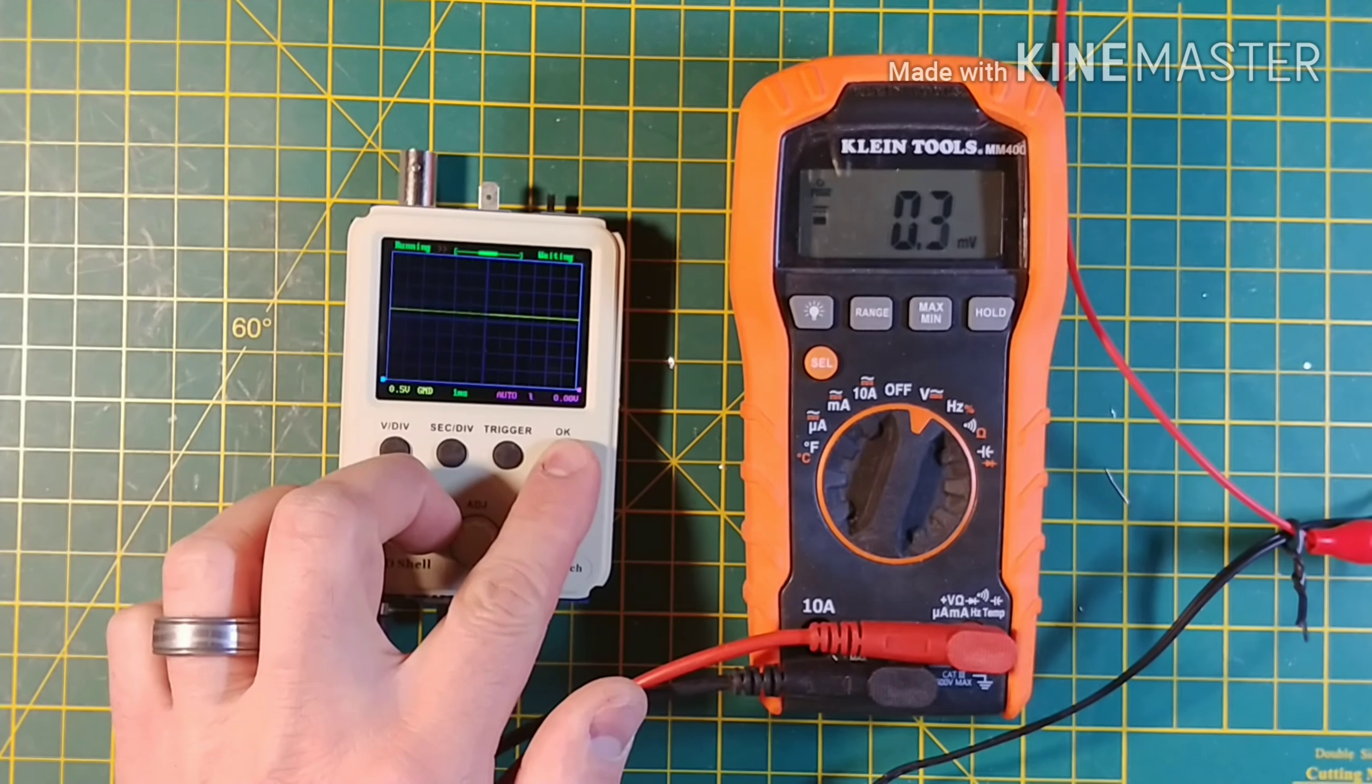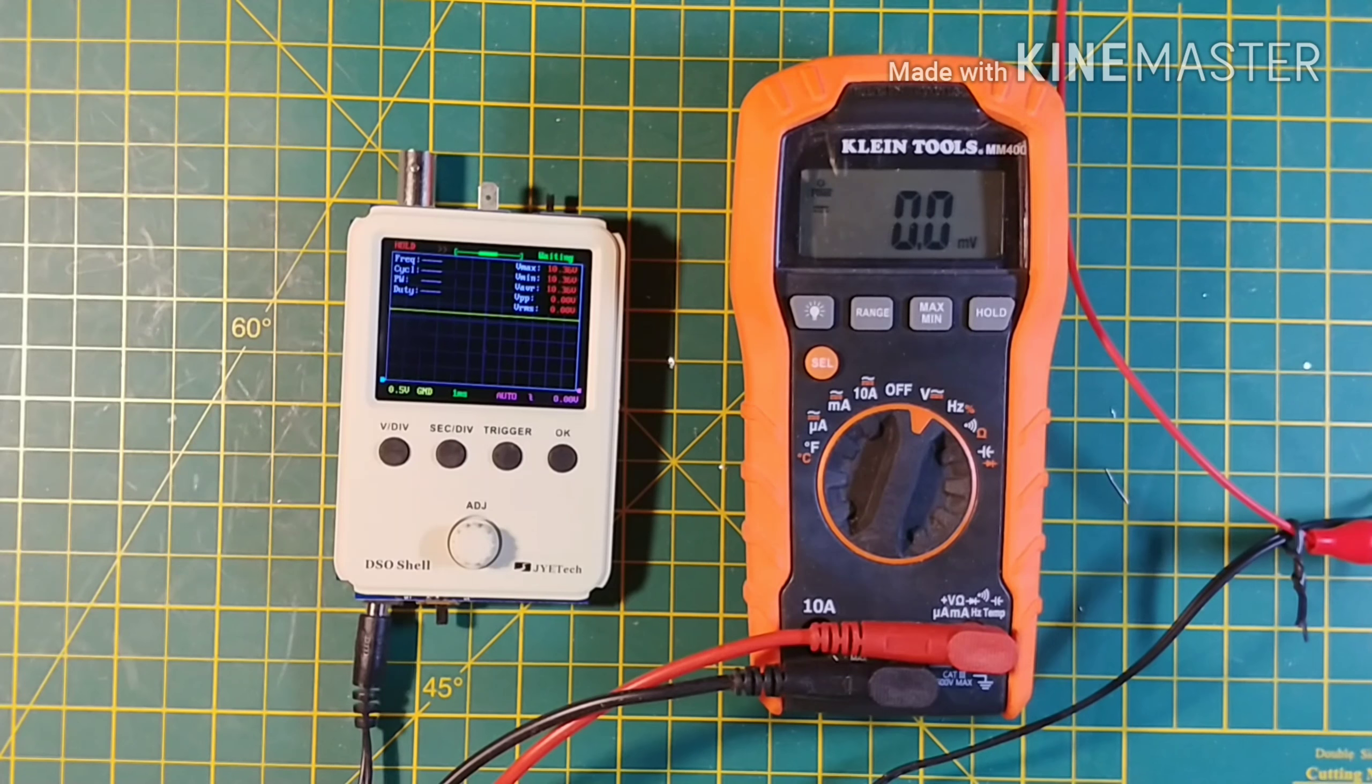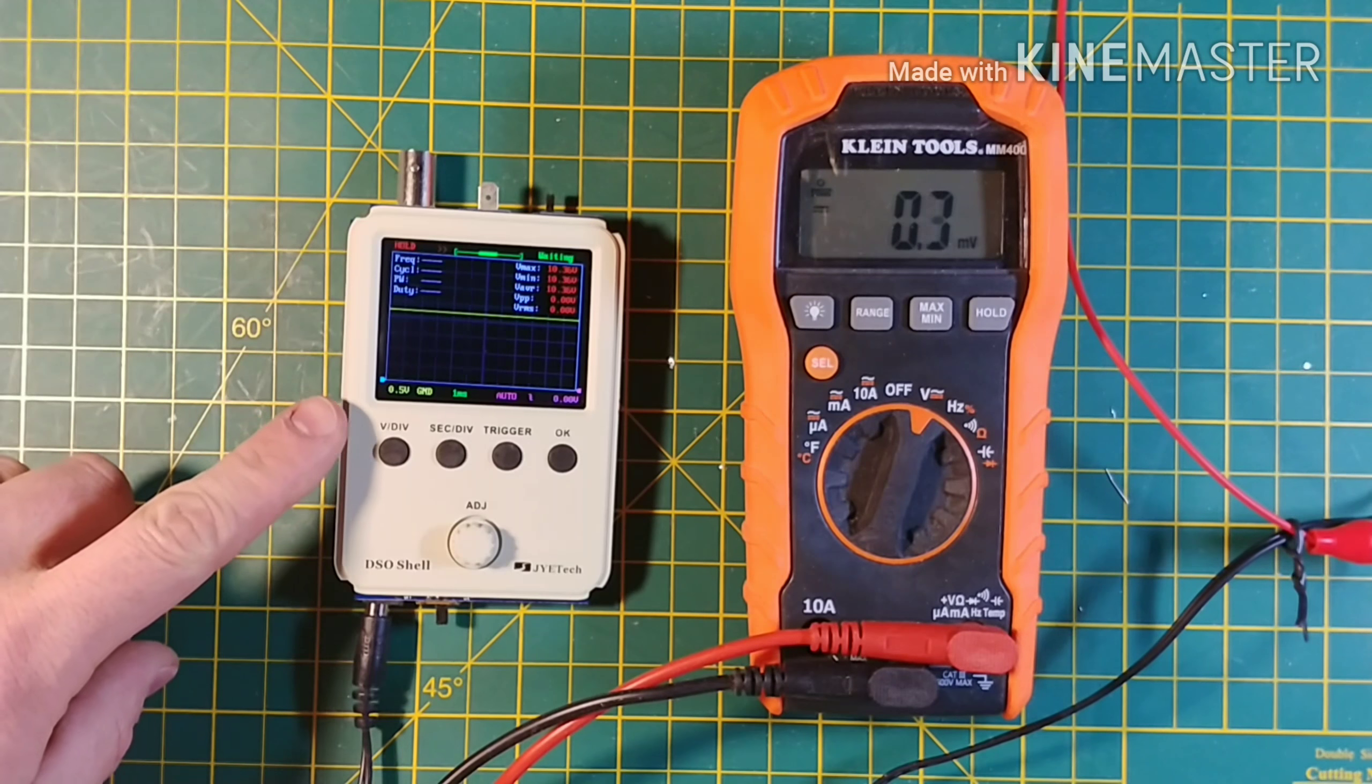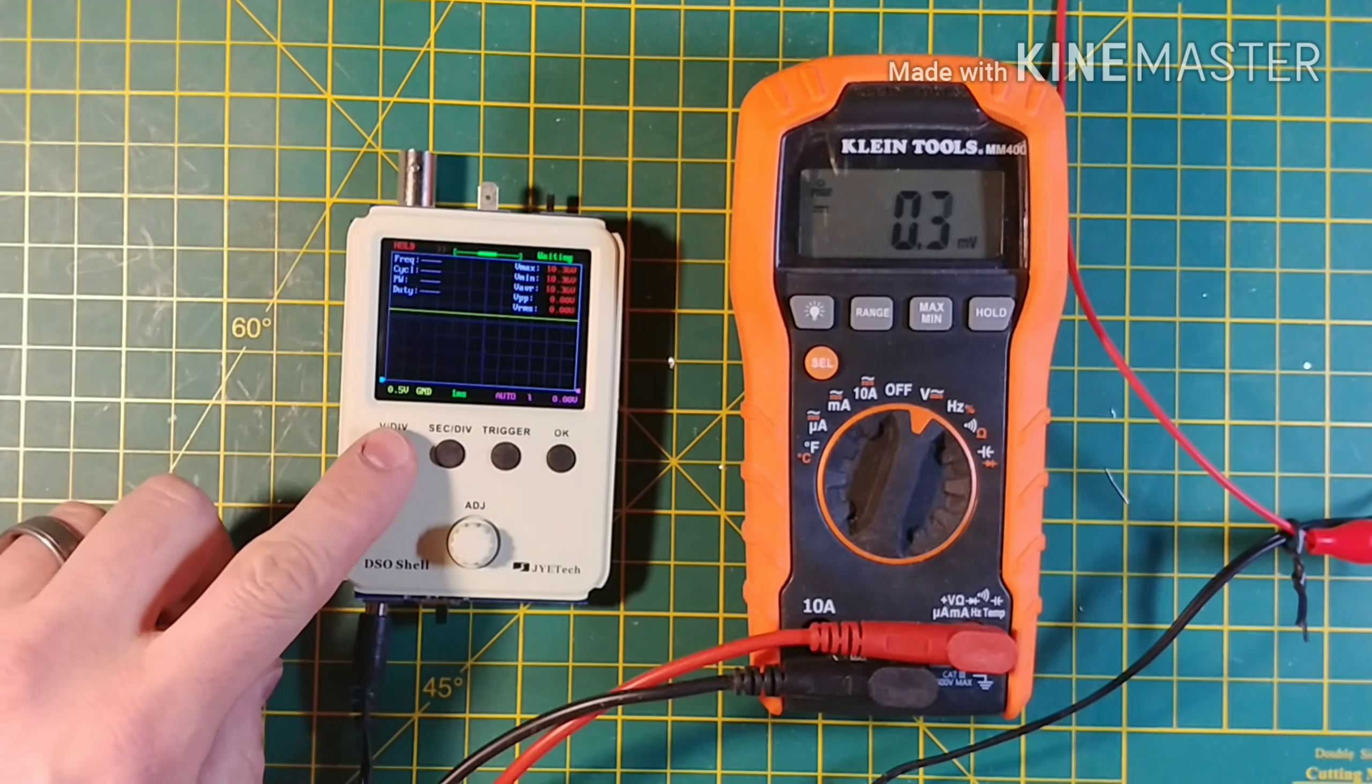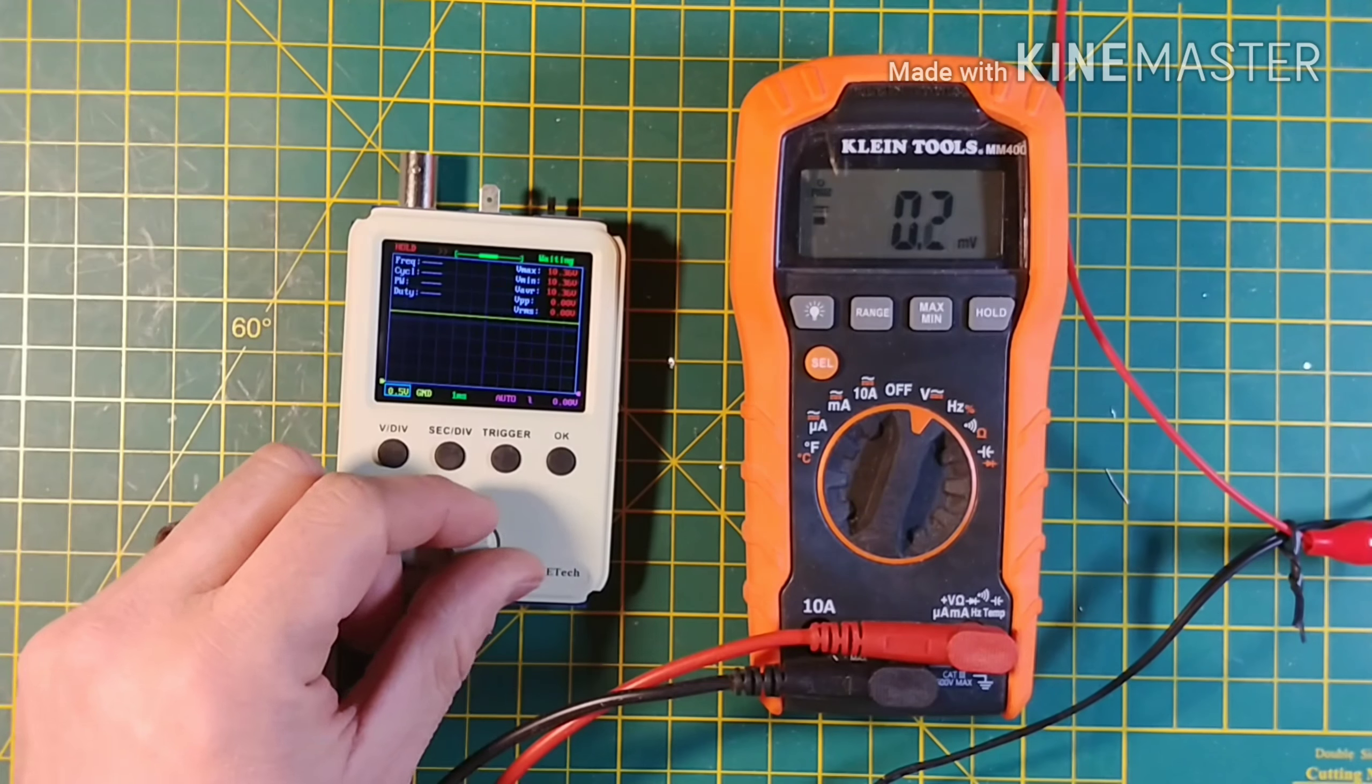For whatever reason this shows that it is 10.36 volts when it is at 5 volts.